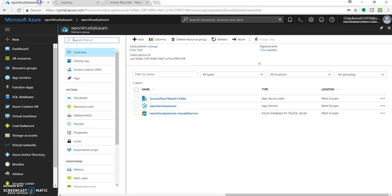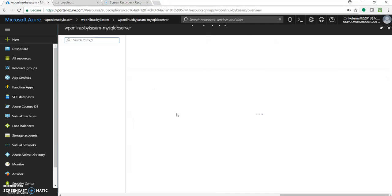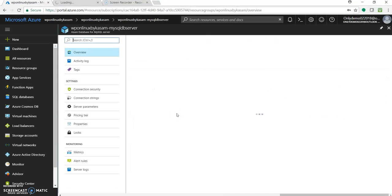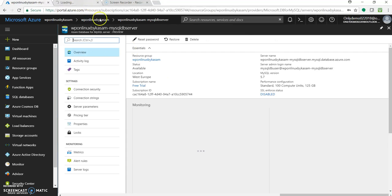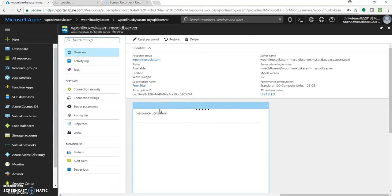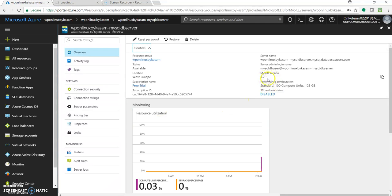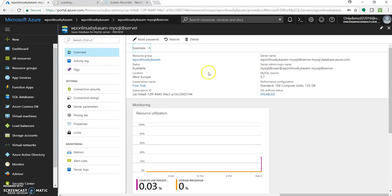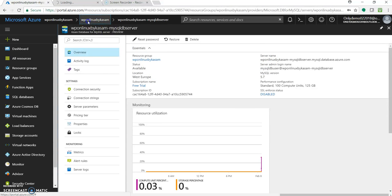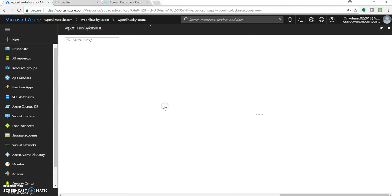It's still taking time. In the meantime we can see the server settings till the time it gets loaded. OK. So it's MySQL version 5.7 with a standard pricing tier. It has a server name, login name. Cool.